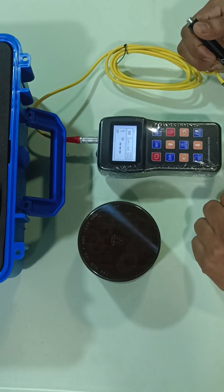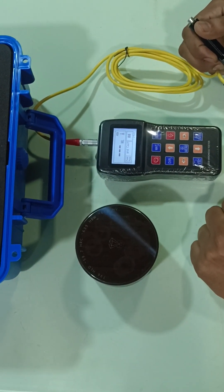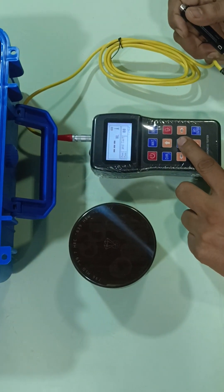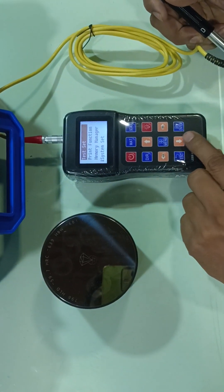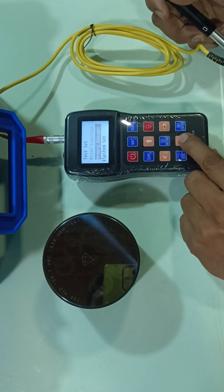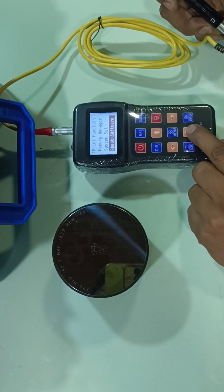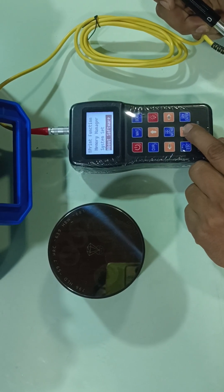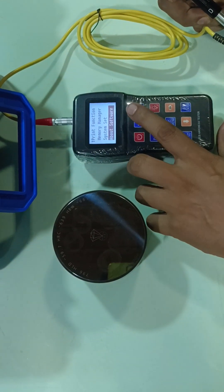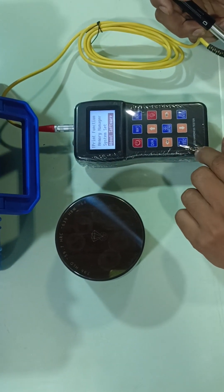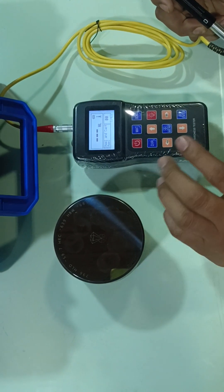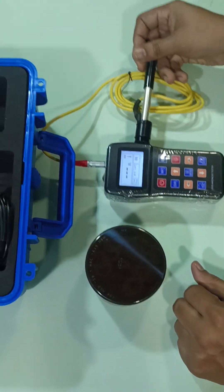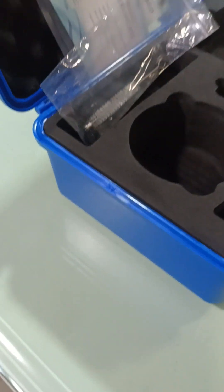This is the main thing in this hardness tester. There are a lot of other functions also available. You can go in the menu: test set, print function, memory manager, system set, and software information. This is the escape button. That's it. Thank you.